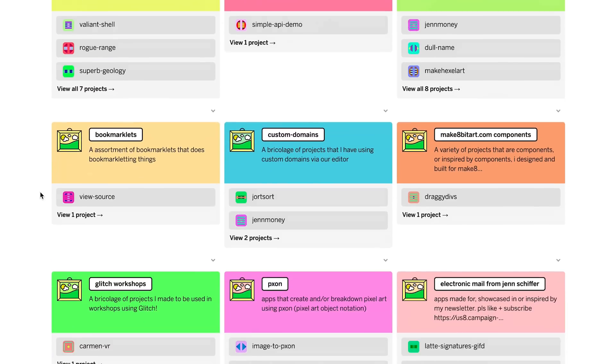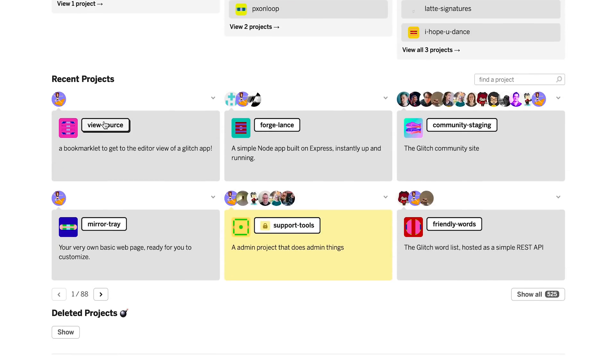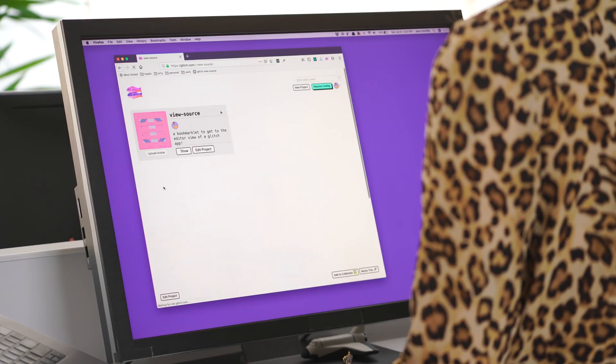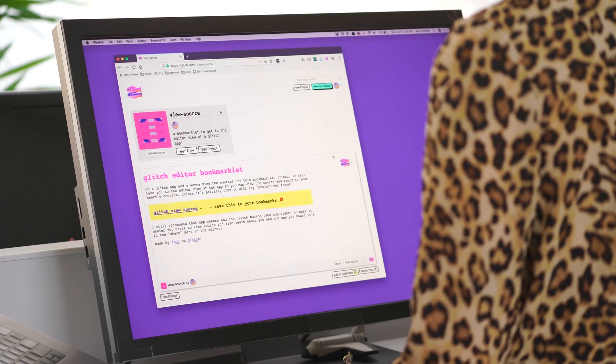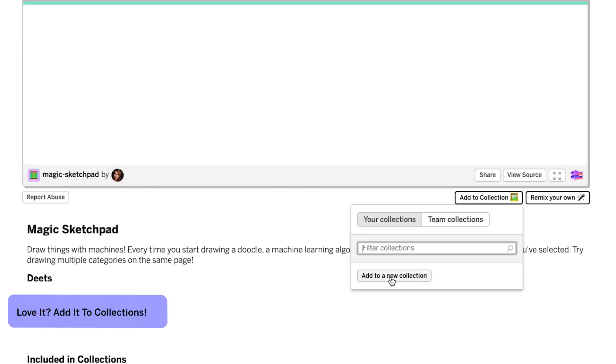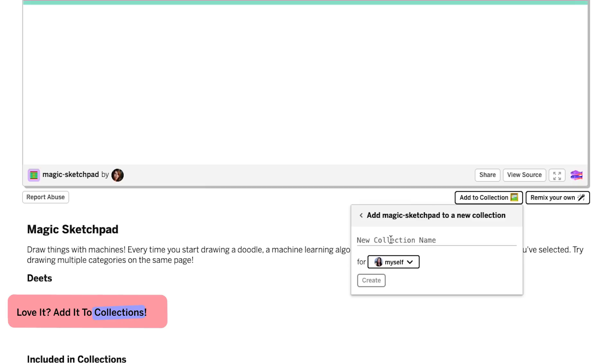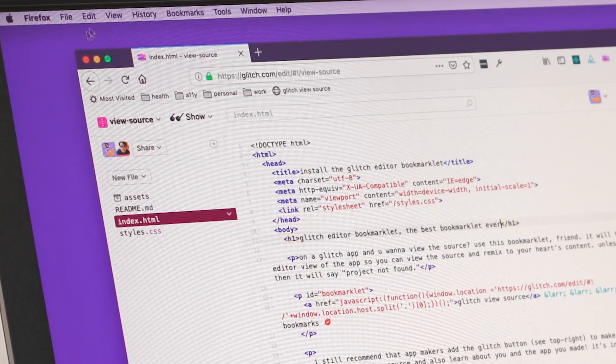People like you have made millions of apps, and if you can't find what you're looking for, you can easily make it. When you find something you love, add it to a collection. A collection is a space where you can curate apps that either you've made or someone else in the community made, so you can go back to it later or even share it.